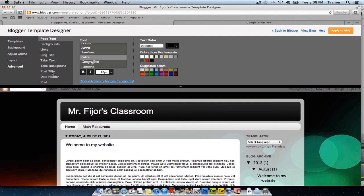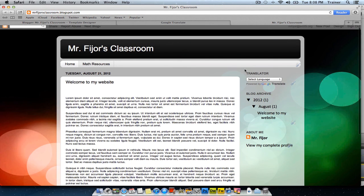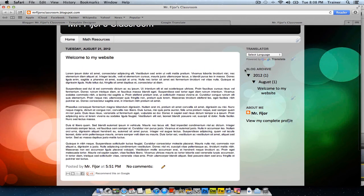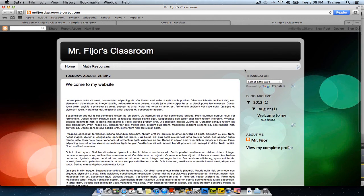When you're done making your changes, simply click Apply to Blog and then you can view your finished blog. As you can see, it looks very different from the blog that we started with, just by making a few changes under the design menu.